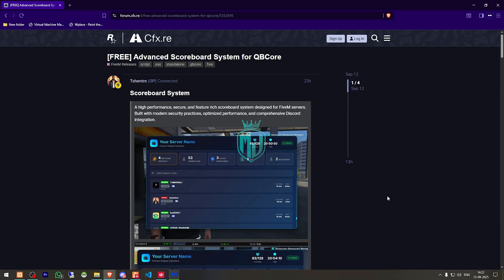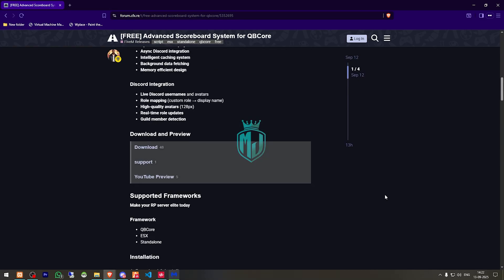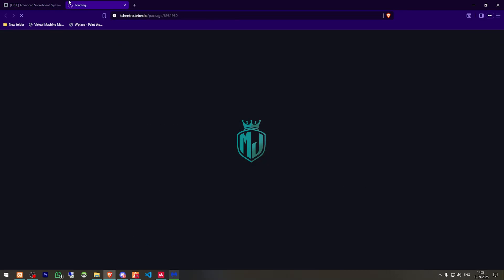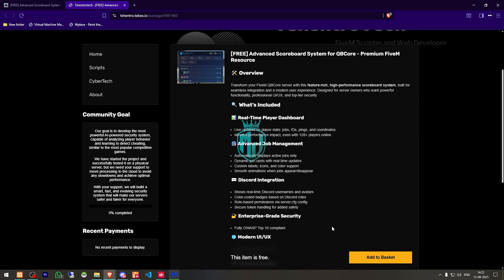So right here we have our script. So we need to scroll down and get it from here. So we need to login with our CFex account. Then we have to download this.